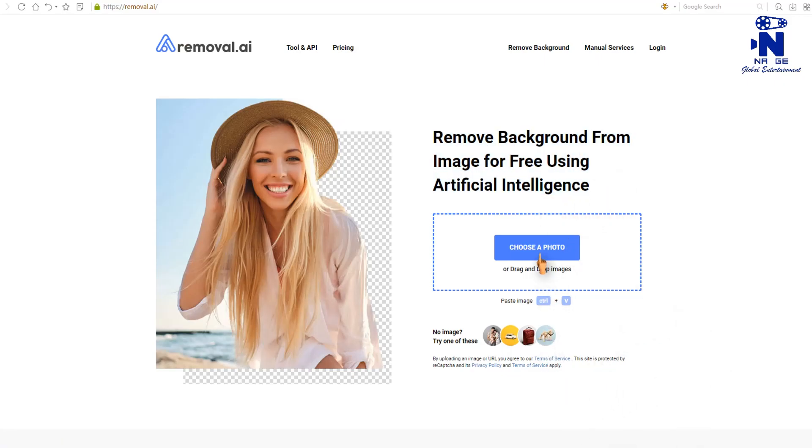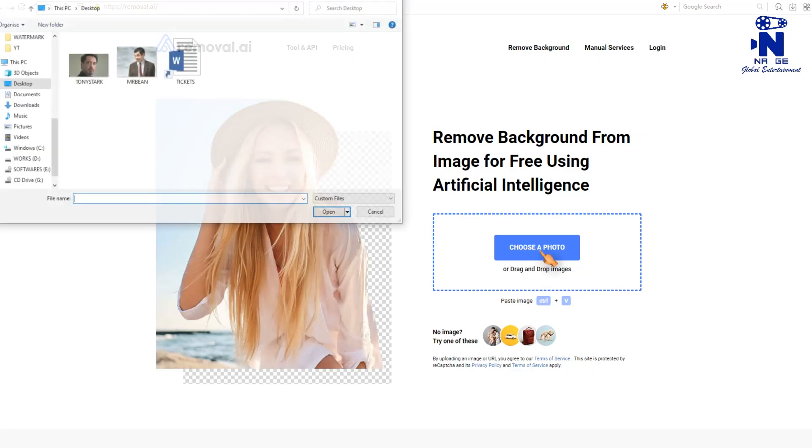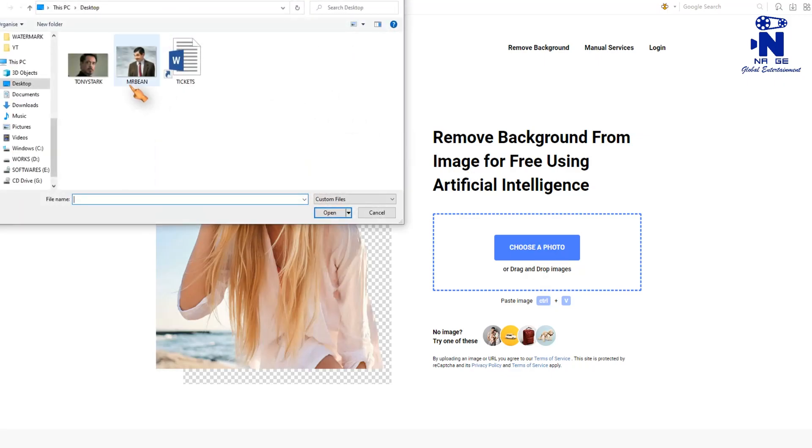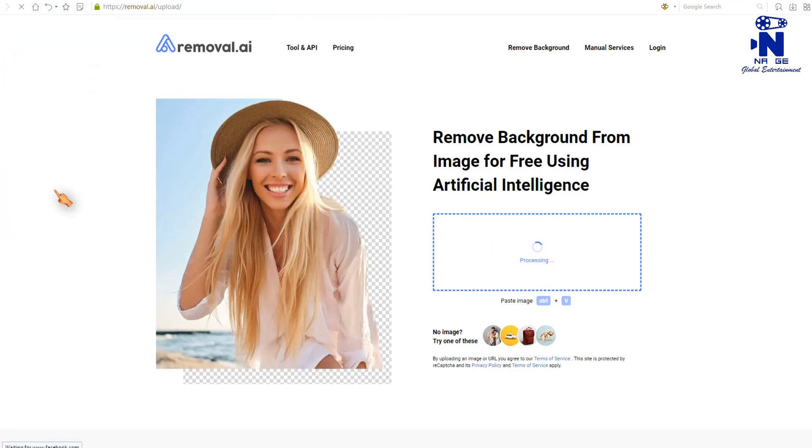Click choose a photo from web page. Then select the photo you want to remove the background.